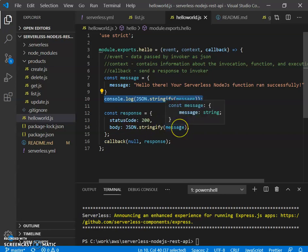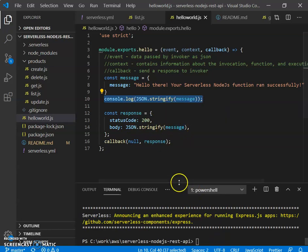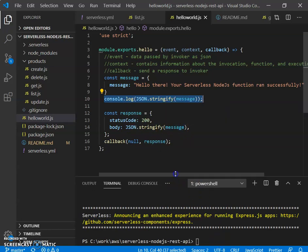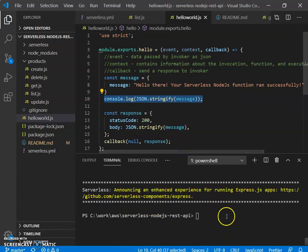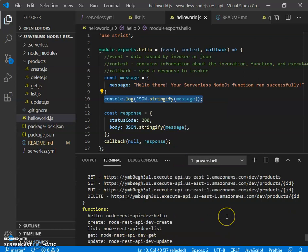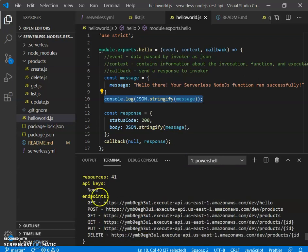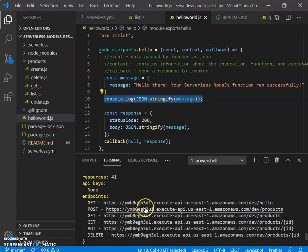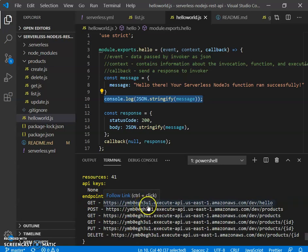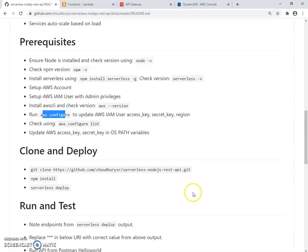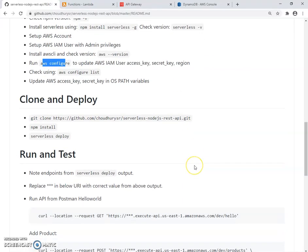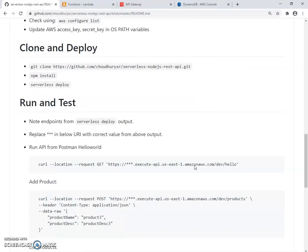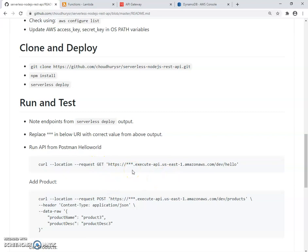And then we simply send back the message. So our code has been deployed. One thing to note here is once it deploys, it provides the endpoint and it will, in your case, you'll see this before execute API thing. And you'll need to update that once you clone and you're trying to run it. So all these commands, replace start start start with that value. And we should be able to call all this from Postman.